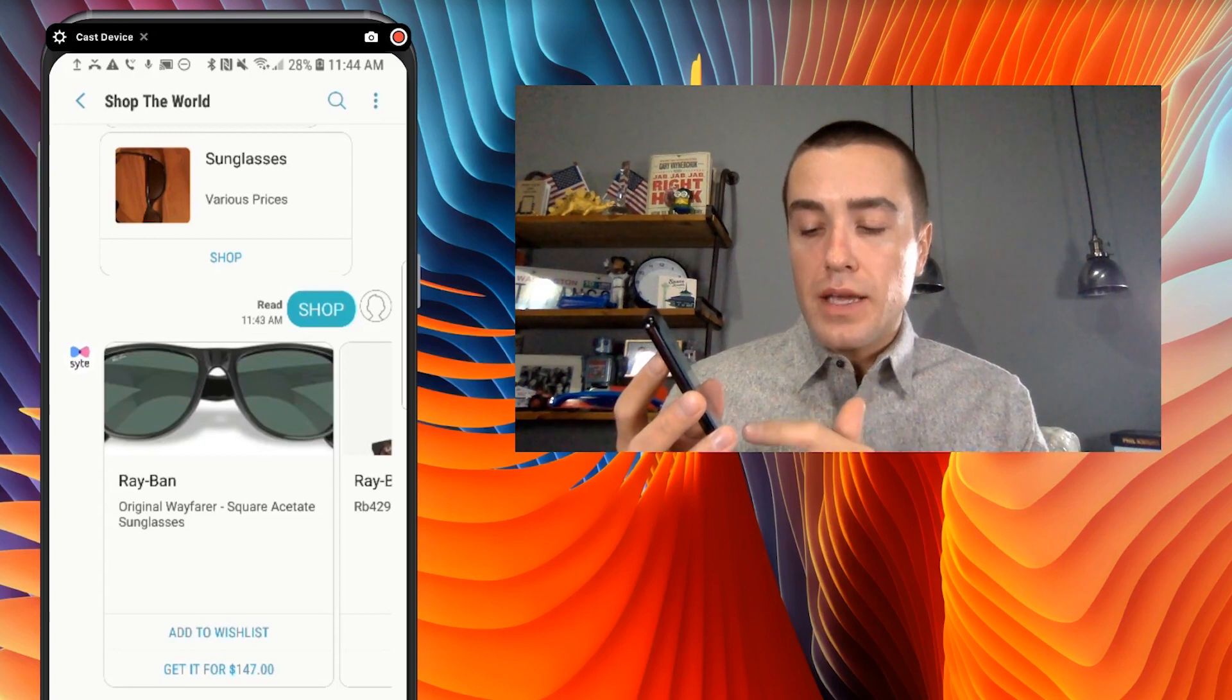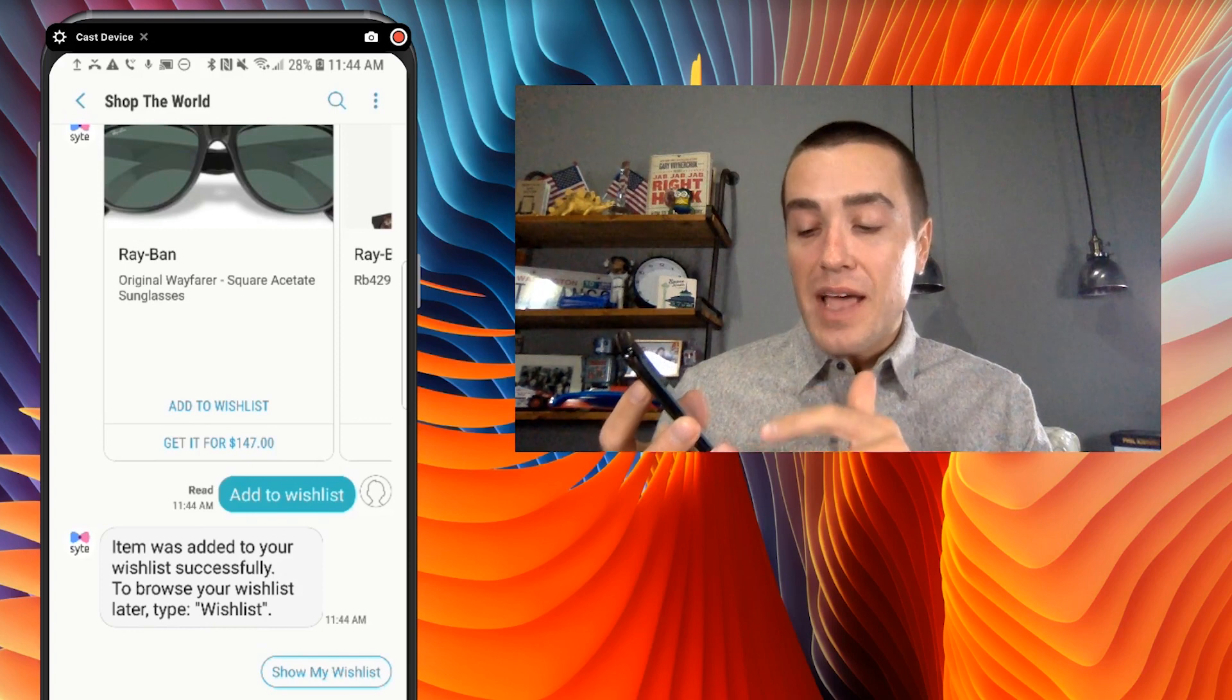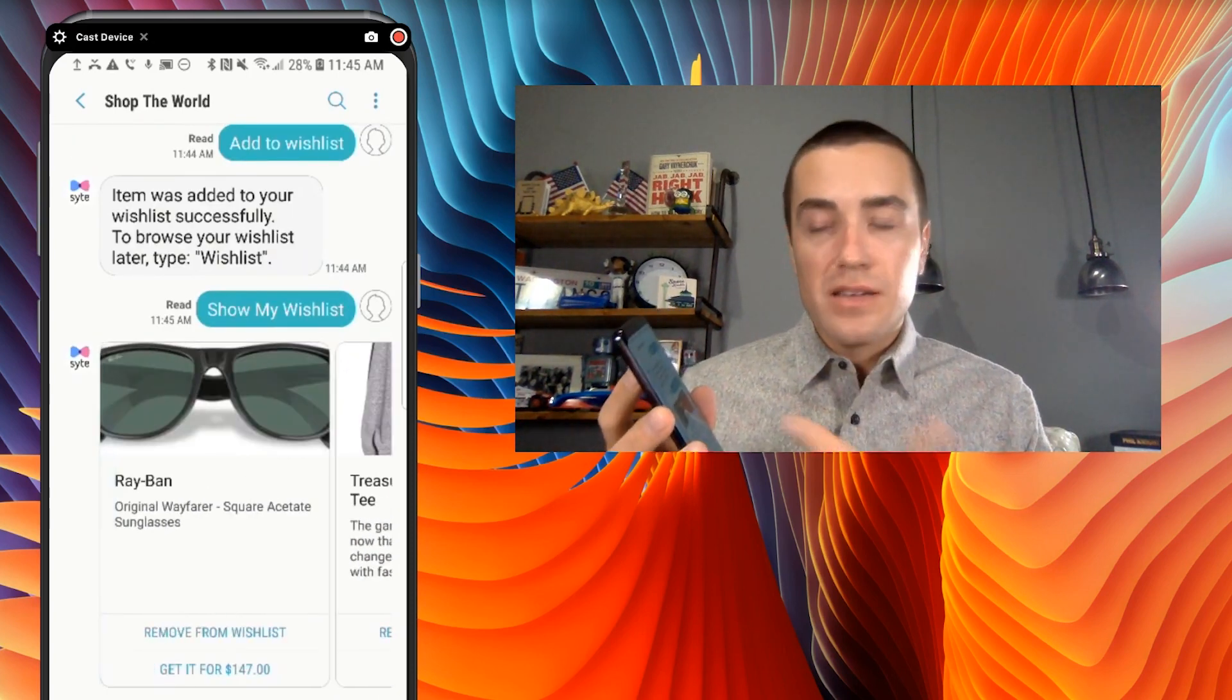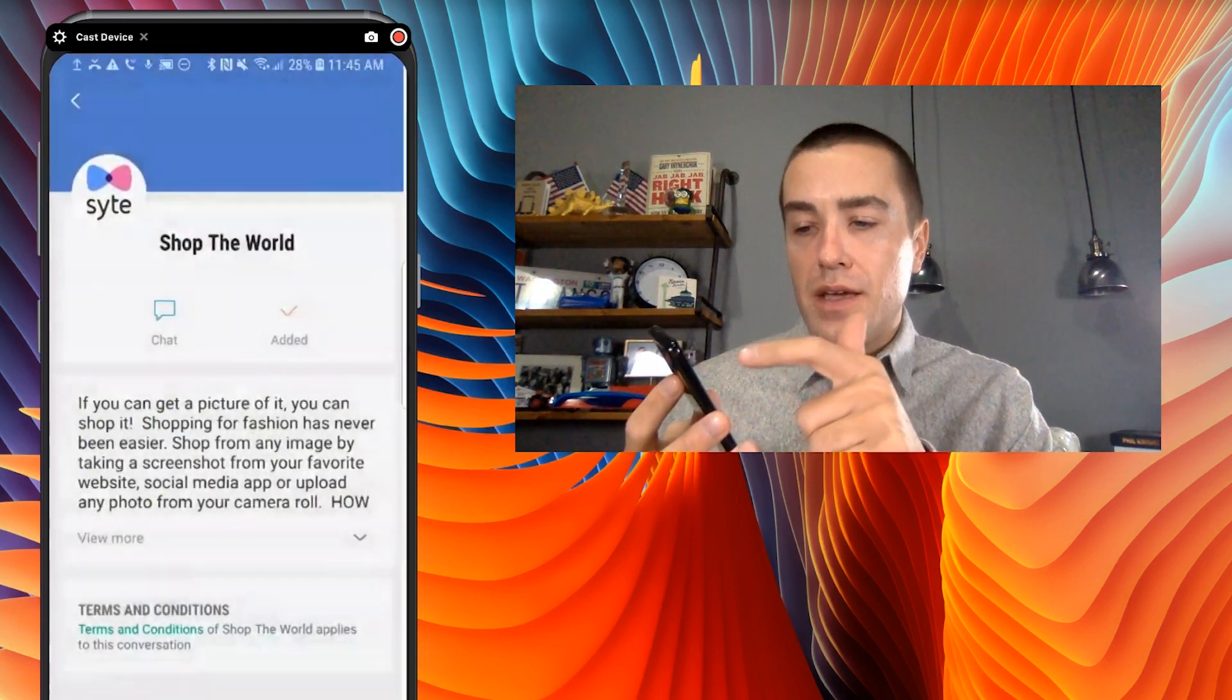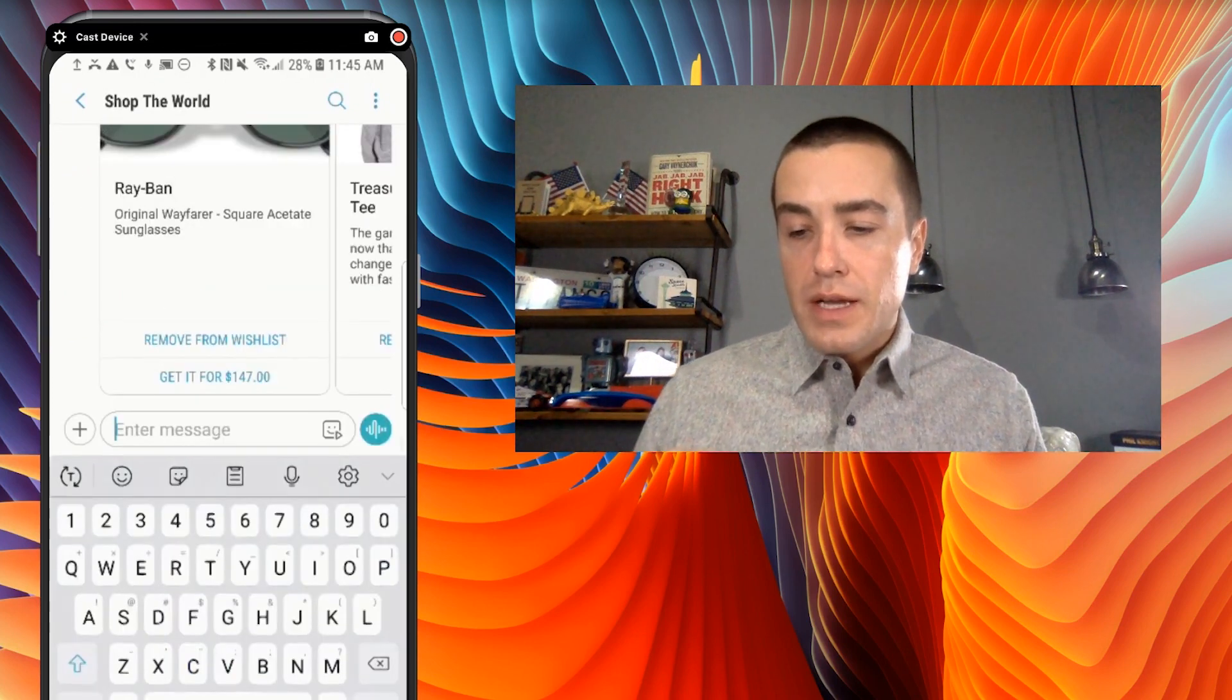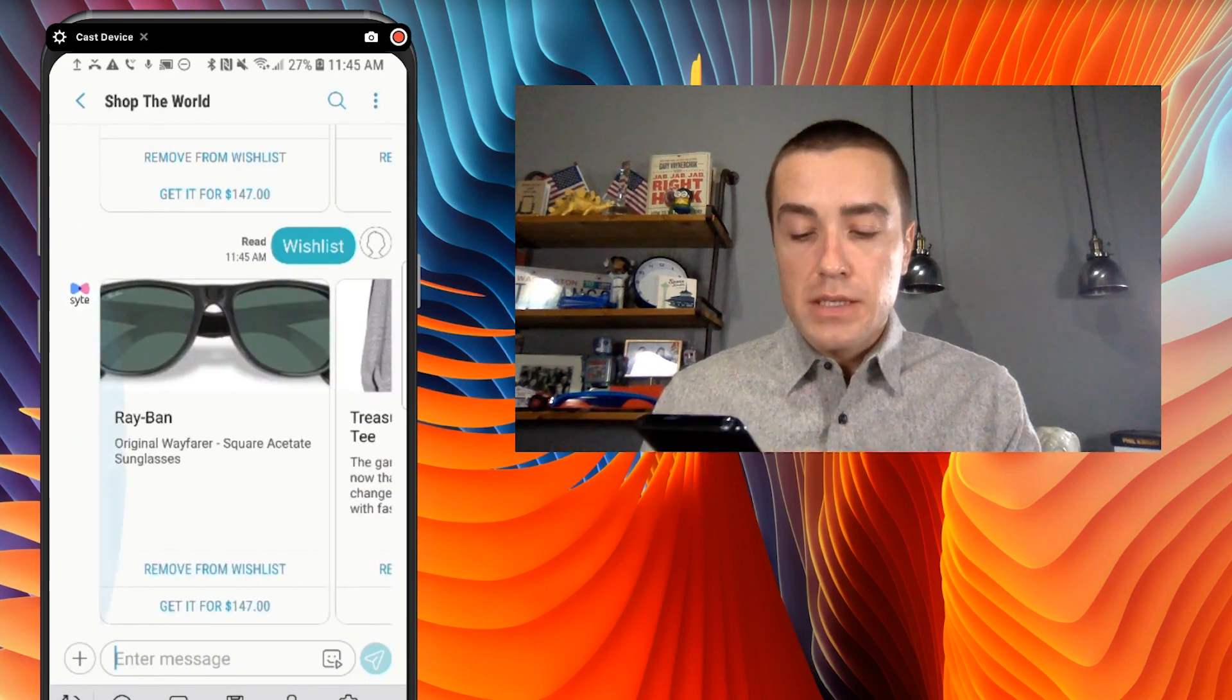So let's try clicking add to wishlist. So that, again, it sends a message. Item was added successfully to your wishlist. To browse your wishlist later, type wishlist. And then I can just click this actual button to see my wishlist. So I've added a few things in the past. So pretty cool experience how now, whenever I want to fire up. So let's say I'm in a conversation with somebody else, but then I'm like, oh, Shop the World I think had really good sunglasses. I can go in here and I can say wishlist. And there it is. There's my wishlist.